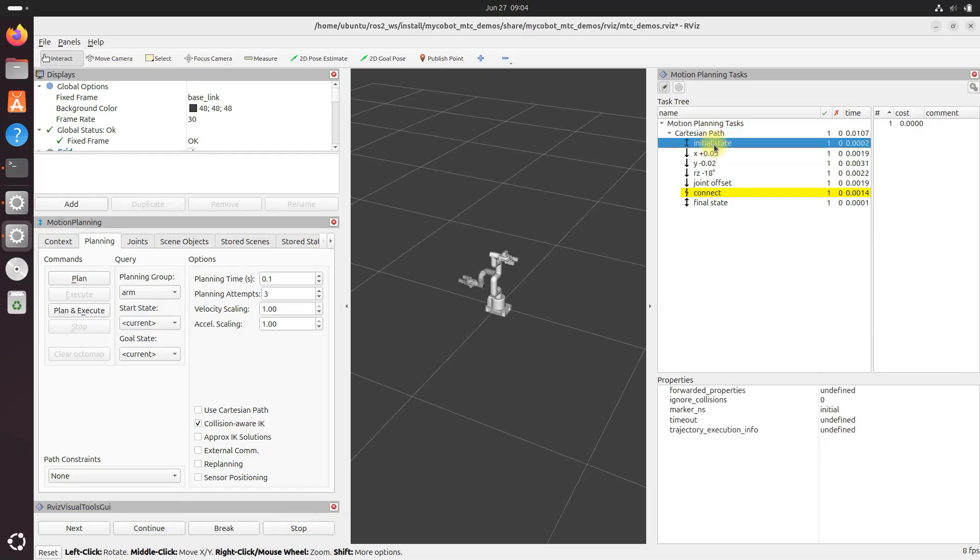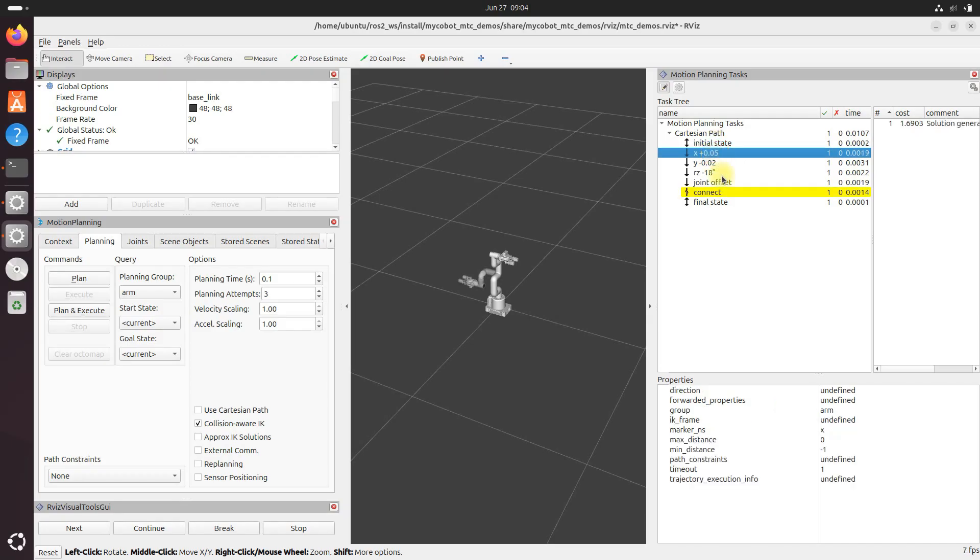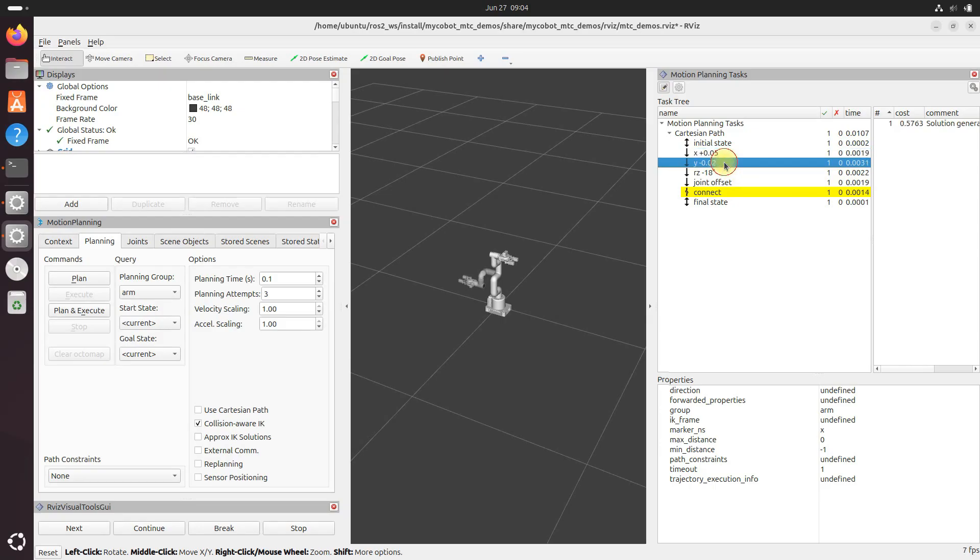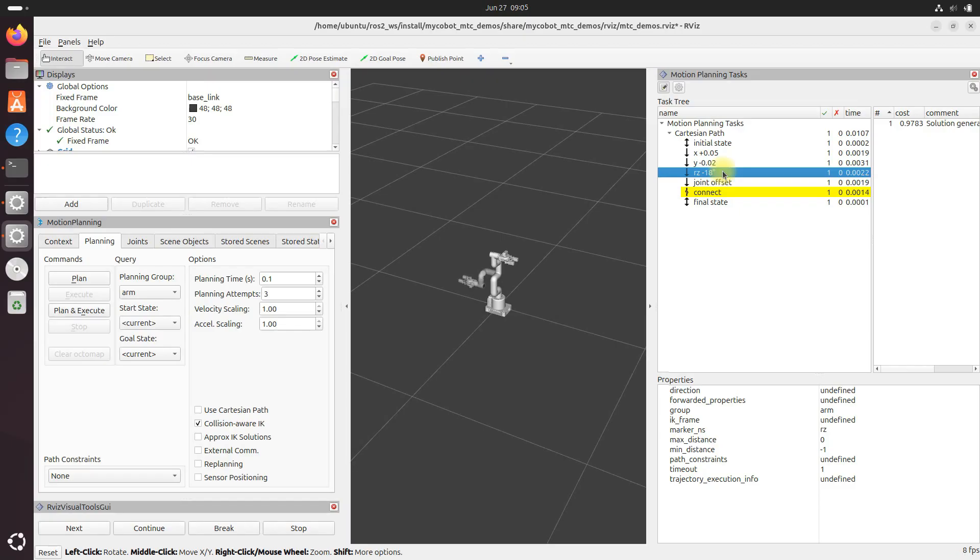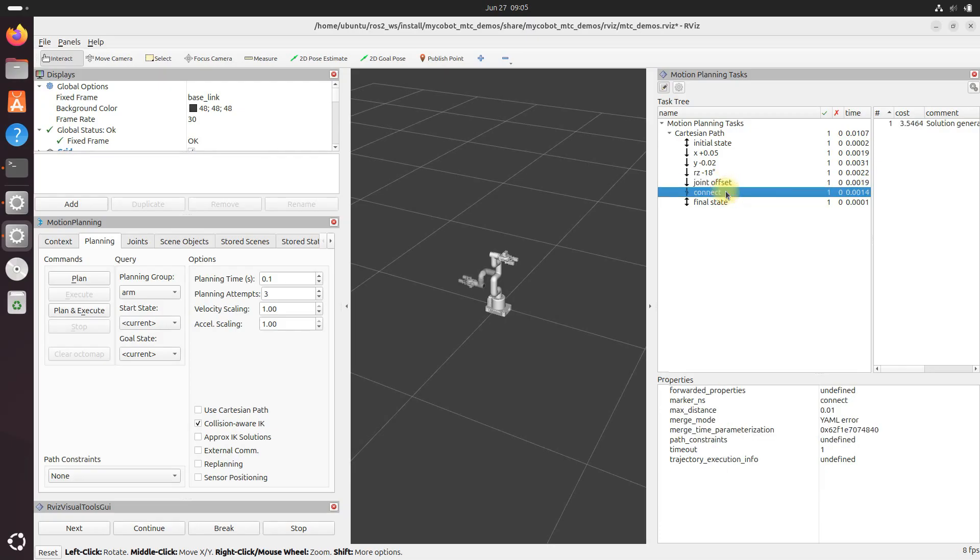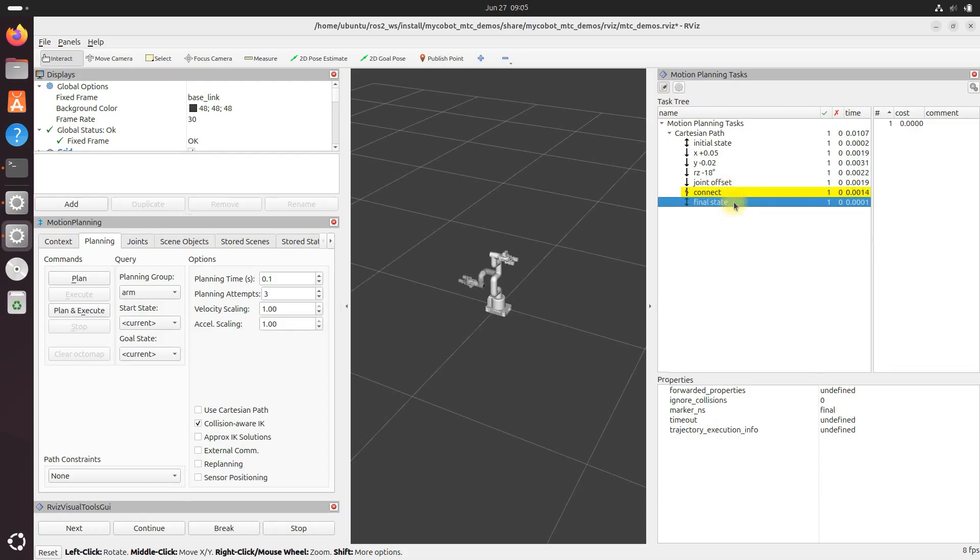That sets the starting position of the robot. This piece right here, this x plus 0.05, that moves the end effector of the gripper five centimeters in the positive x direction. We've then got y minus 0.02, where we move the end effector two centimeters in the negative y direction. We've got rz minus 18 - we rotate the end effector 18 degrees around the z-axis. Then we've got the joint offset, where we adjust specific joint angles. We've got the connect stage right here, where we ensure smooth transitions between all the previous stages. And then our final state, where we set the ending position of the robot.